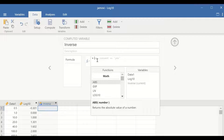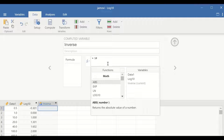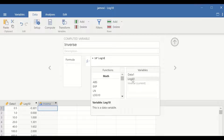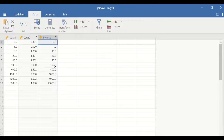Click on the F function, then in the area here type 10, as it is the base for the log 10, and then use the symbol for to the power, insert that symbol, and then select the variable which is the log10 and double-click on it. Click on Enter, and the inverse variable is generated, showing the values for the anti-log.